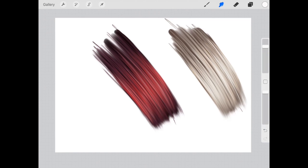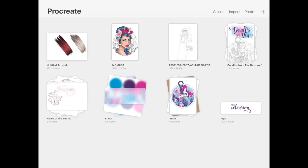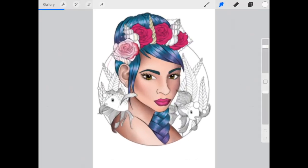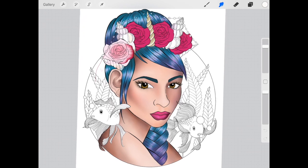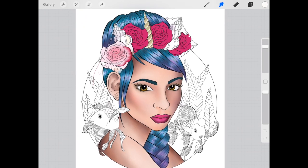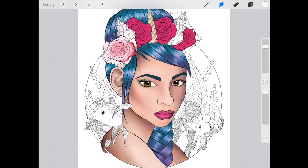And there we have it. Blonde hair. Now, this is me just showing you simply how to do it with natural hair color, but this does work with any kind of hair color. So I will show you a work in progress I have. This is one of my coloring pages.